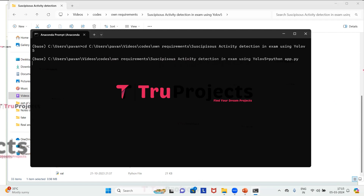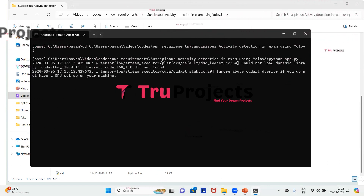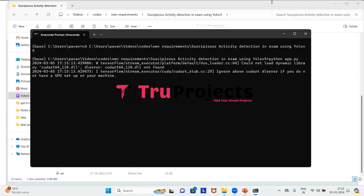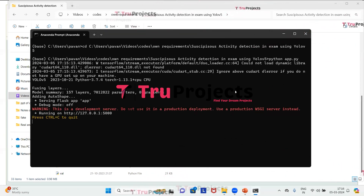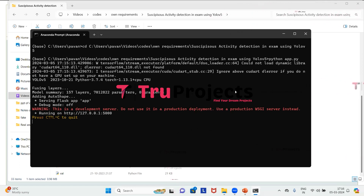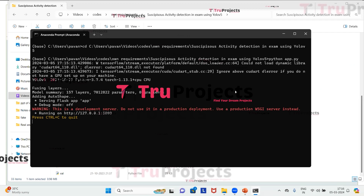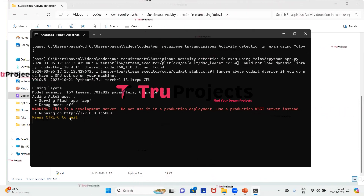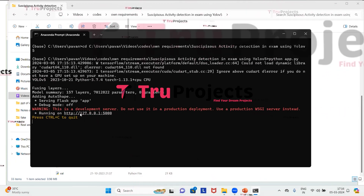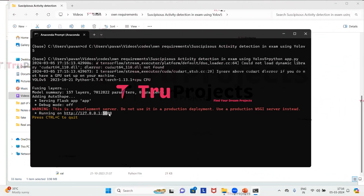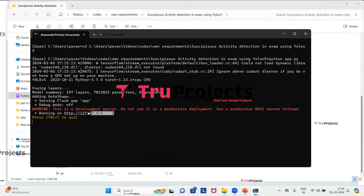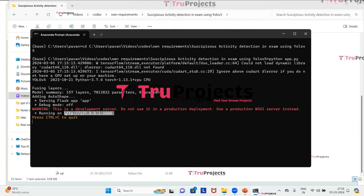This command will execute the Python script and perform a runtime check for any syntax errors or logical issues. After running app.py, the Flask framework will host the application locally at the default address, which is localhost with a port number. We then copy this local link and paste it into a web browser.